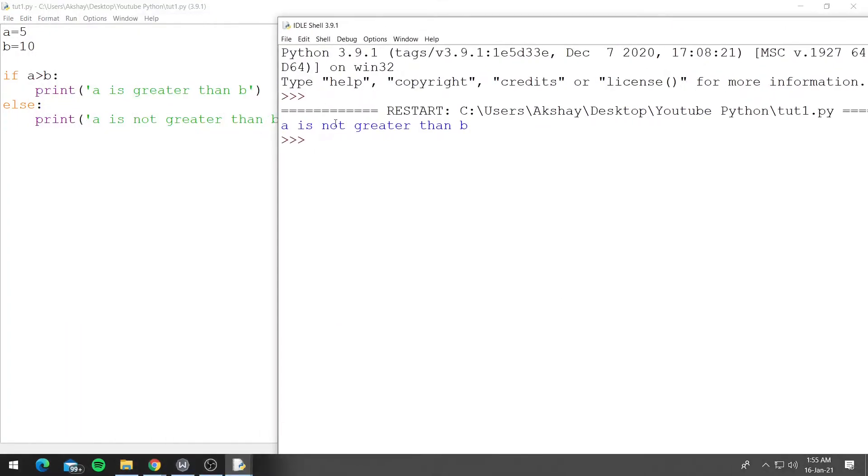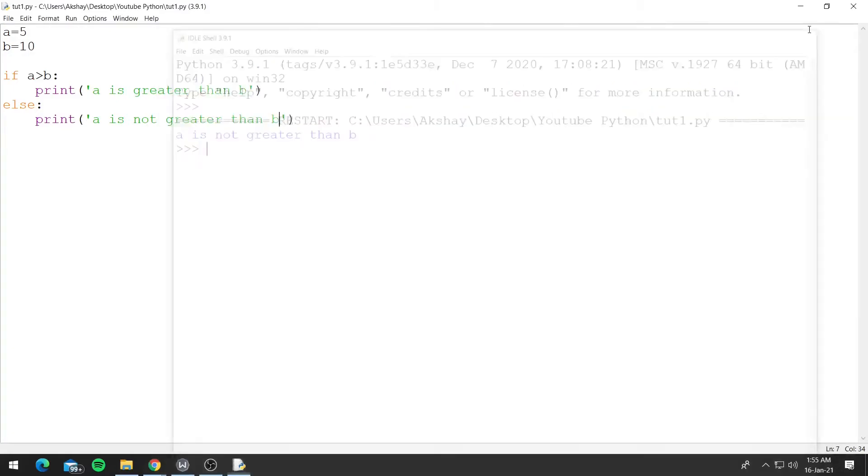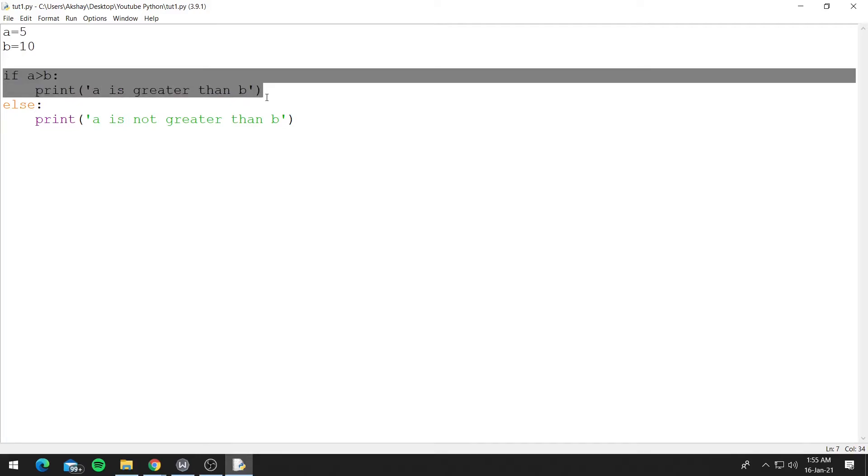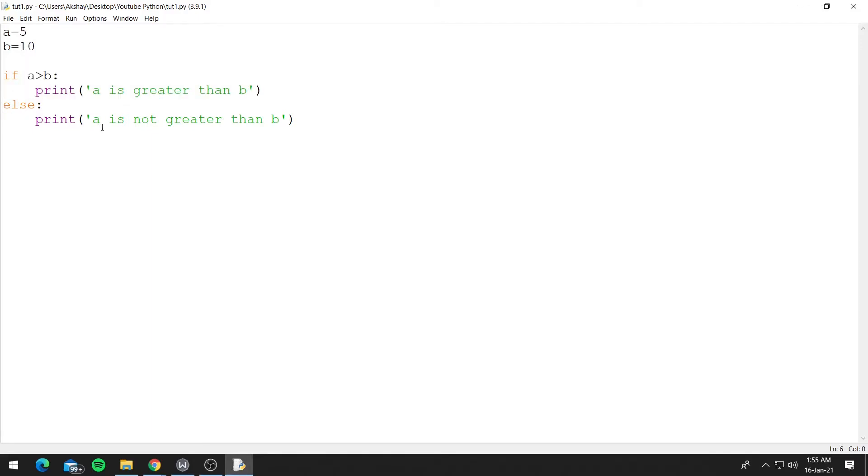And we see that 'a is not greater than b'. So a is 5 and b is 10, so 5 is not greater than 10, so this condition is false. As this condition was false, Python directly executed the else block which says 'a is not greater than b'.